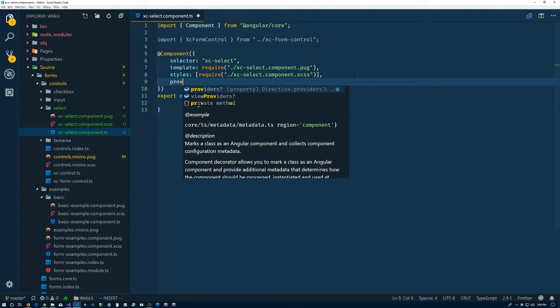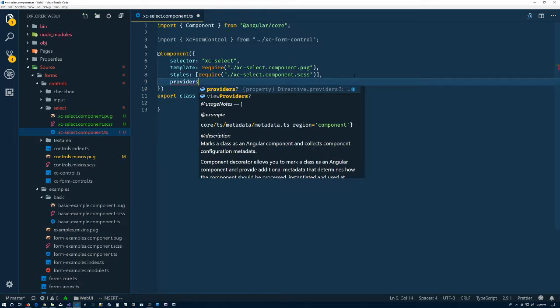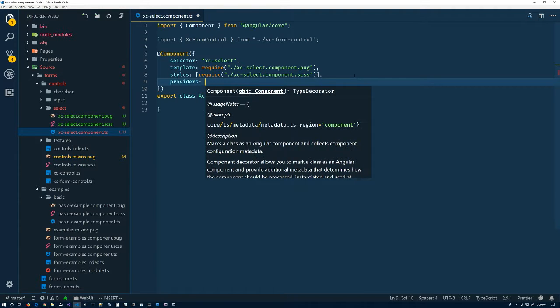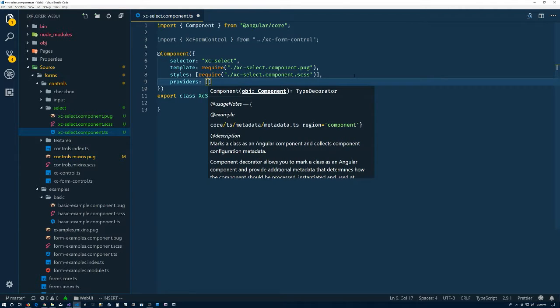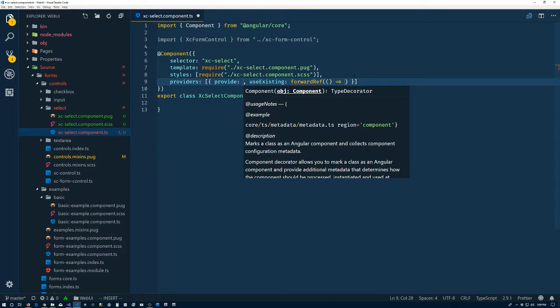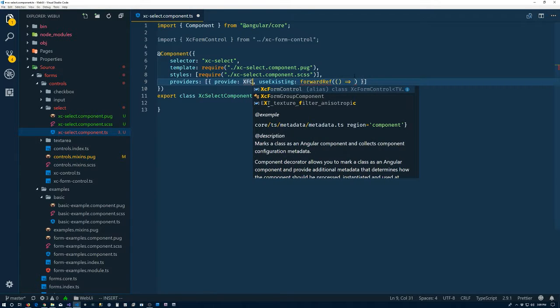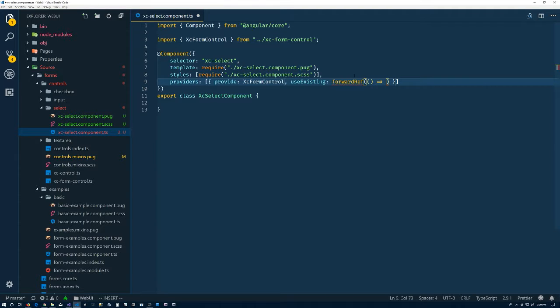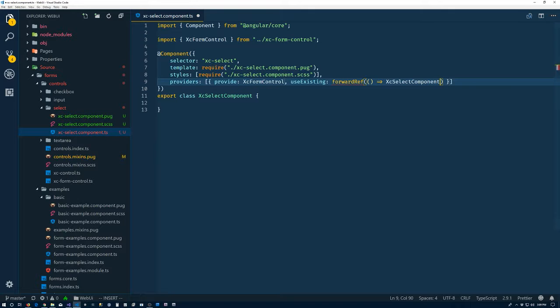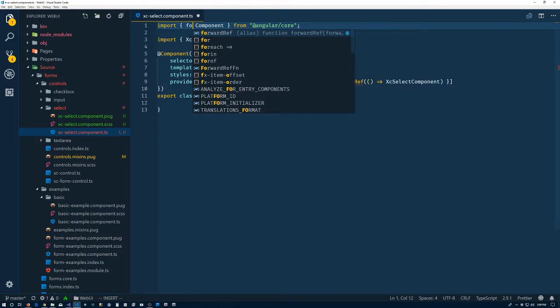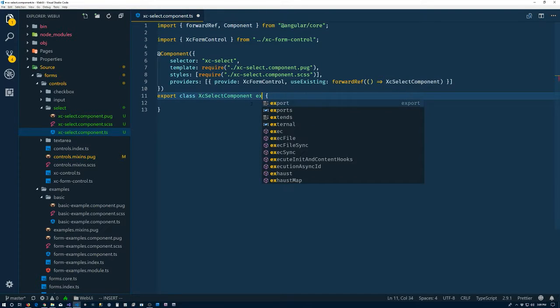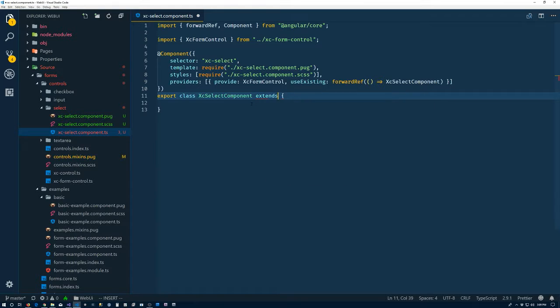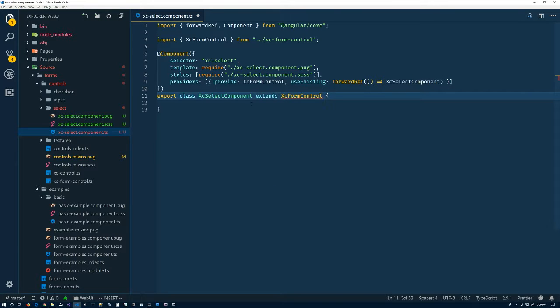And providers. Since I'm doing this a lot, I've created another snippet. Let's see if this one works correctly. Forward ref. And we want XC form control to give us XC select component. Perfect. Alright. And not perfect.